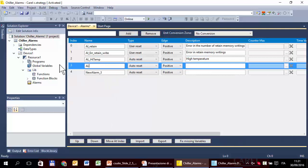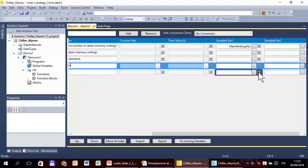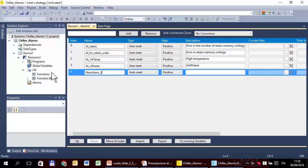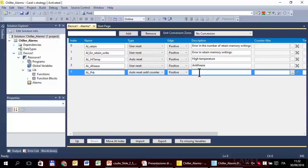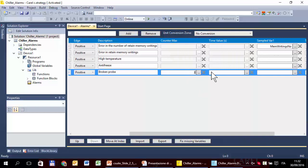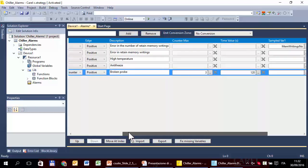The second alarm is antifreeze. This one is user reset, positive edge, with a description. The counter is not used here. In this exercise we want to use the sampled variable. The next and last is the alarm probe — broken probe — and this one uses a counter. We have to set the number and the timer. Up to two times the reset will be auto reset, and starting from the third it will be user reset.